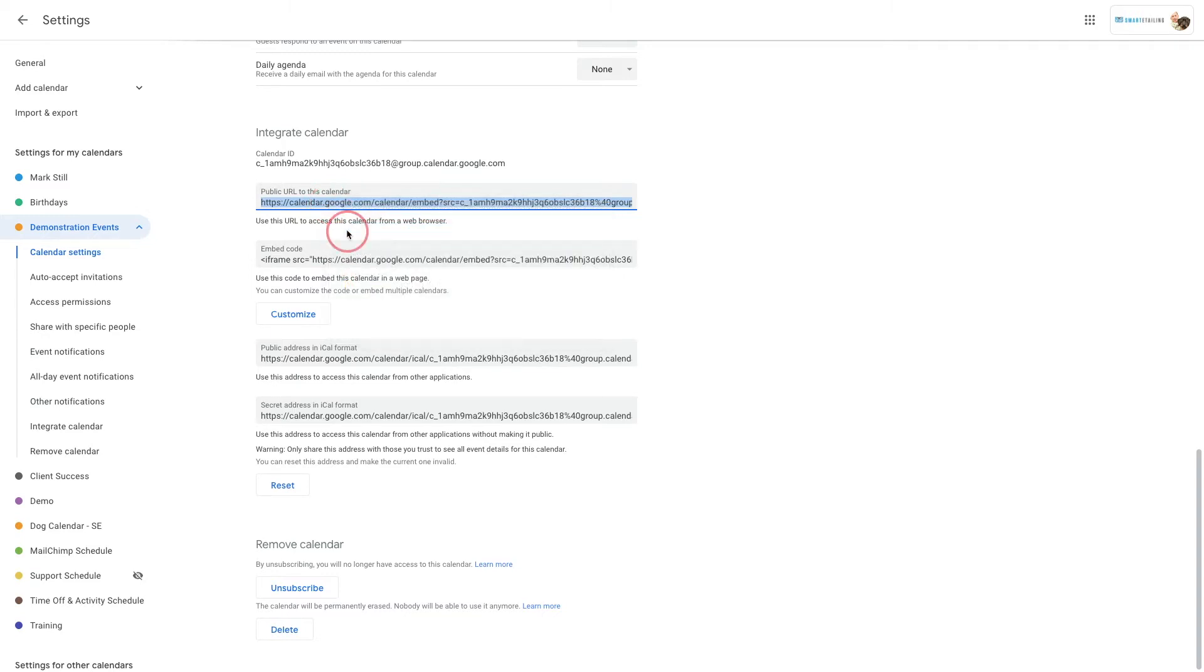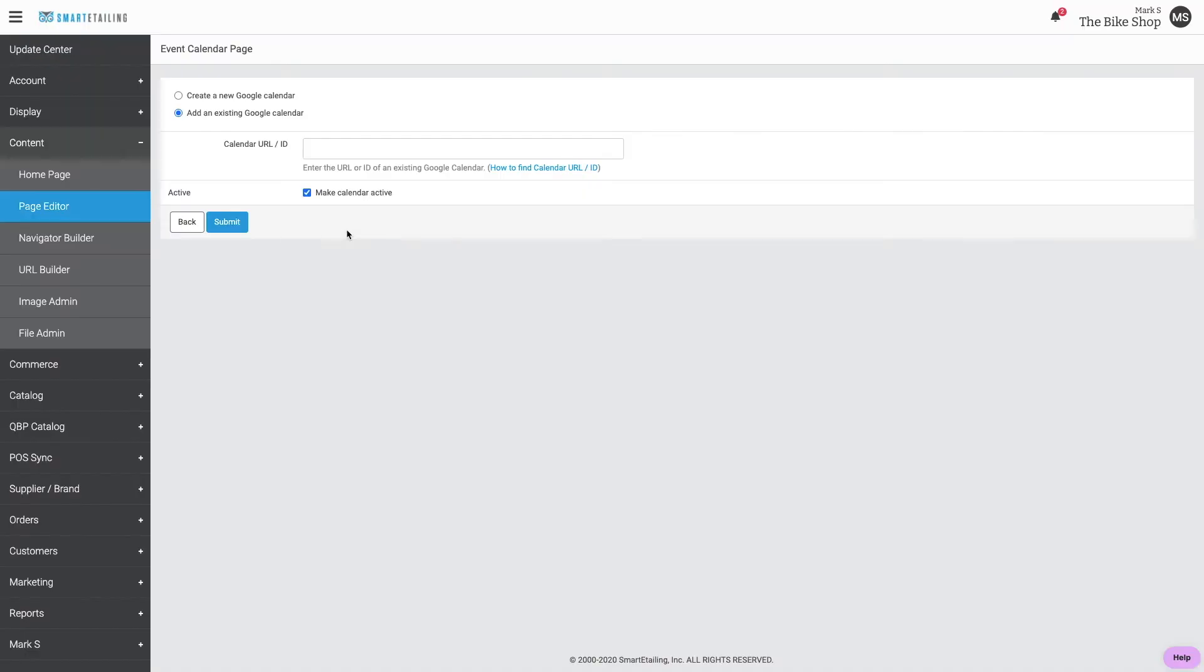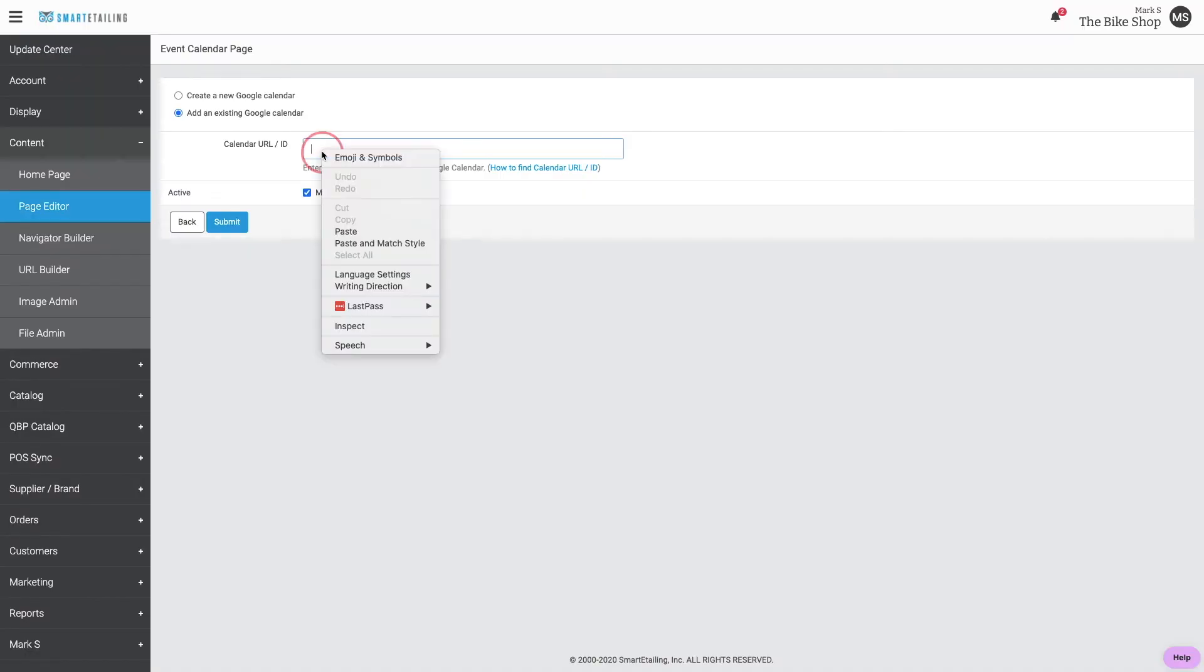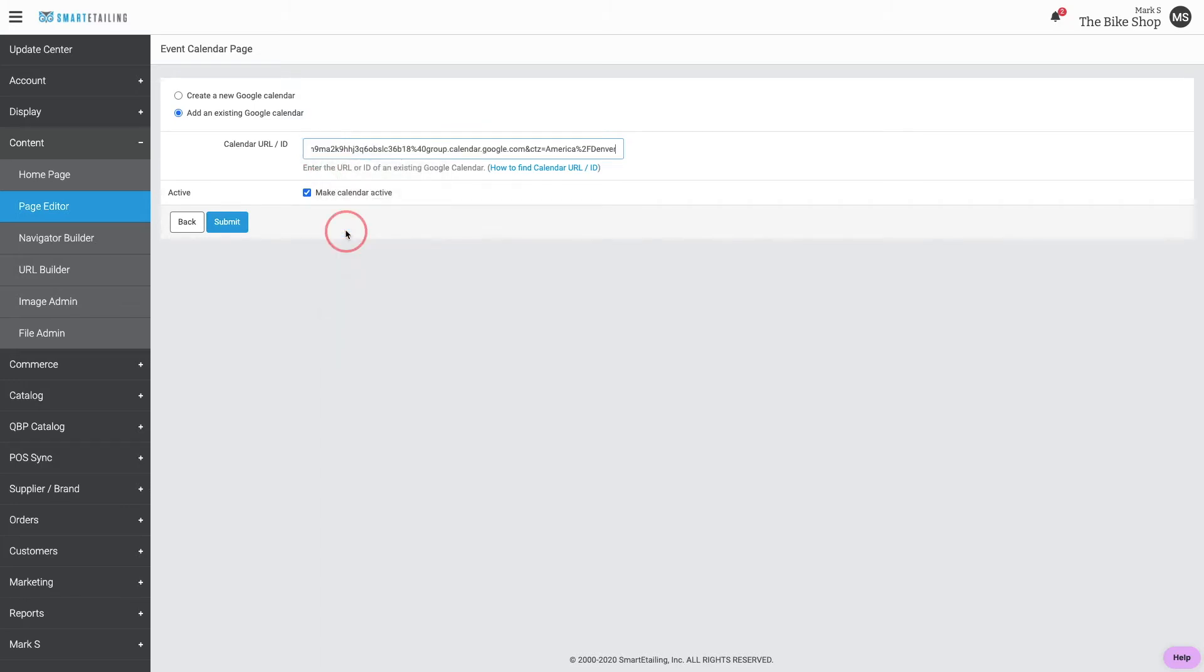Now, go back to your website and paste that URL into the URL slash ID field and submit the change.